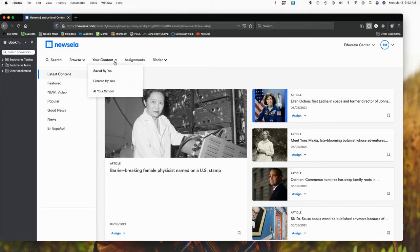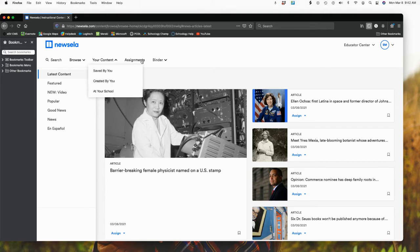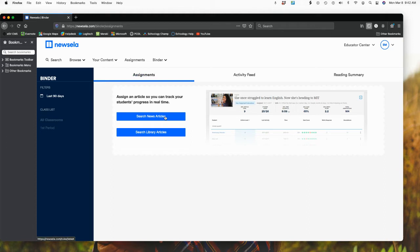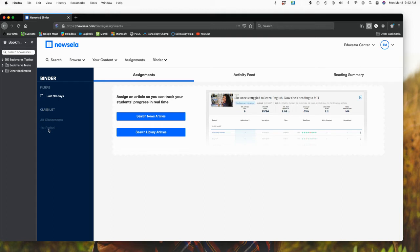Then you have your options for what you have saved, what you might have created or even if you are doing this with the school, what the school has. And then we have assignments. So when I go to assignments, I can search news articles, I can search library articles. And then you'll notice over here on the side, I have my class list and I just had made one as first period, just for example.